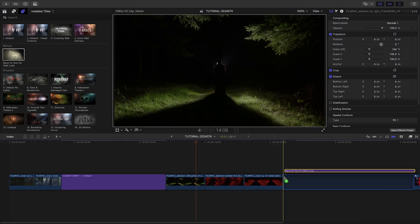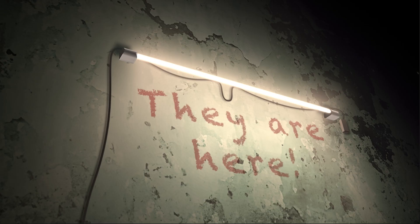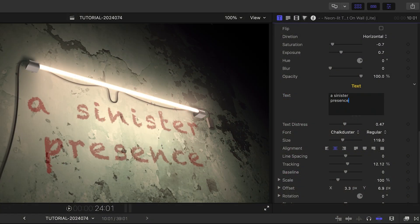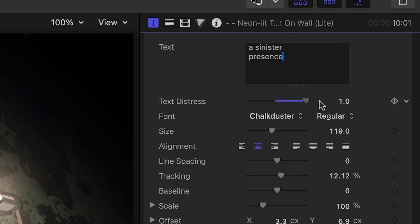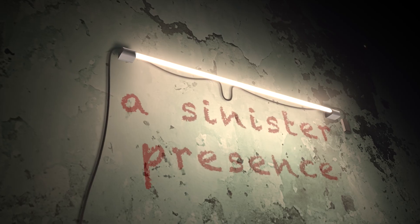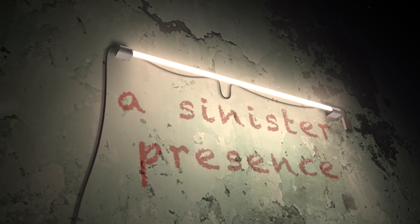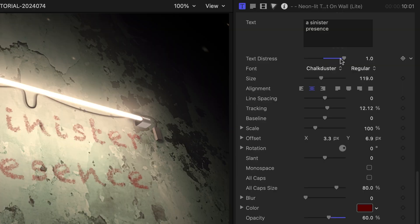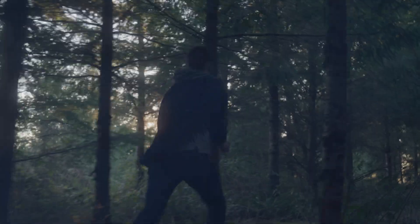I'll quickly show you the bonus template — neonlit text on wall. I'll add in my text. This template has a cool text distress parameter that makes the title look like magic writing. However, you can turn this effect off by setting the parameter to zero. I just created a super creepy timeline in minutes with Horror for Final Cut Pro.